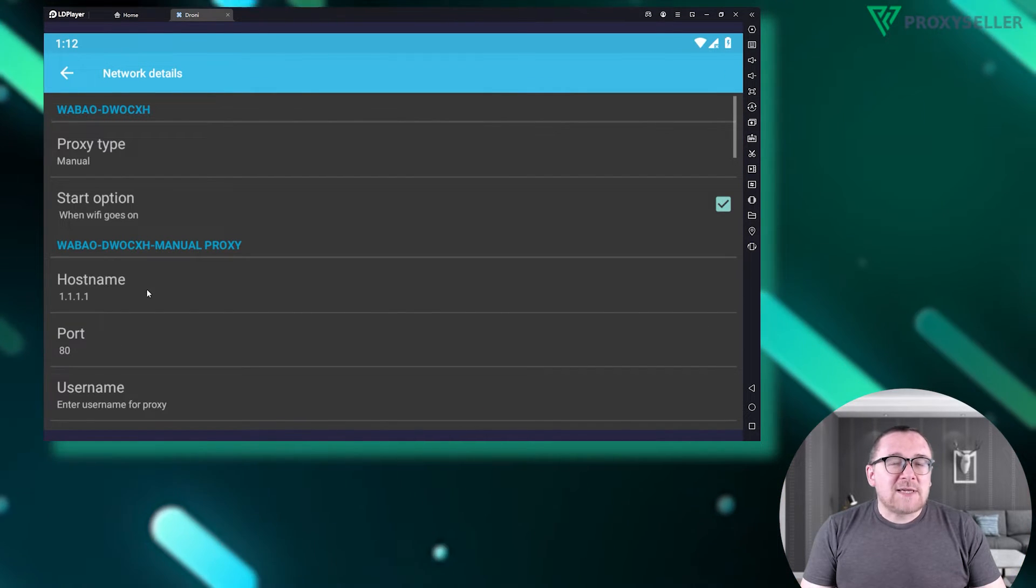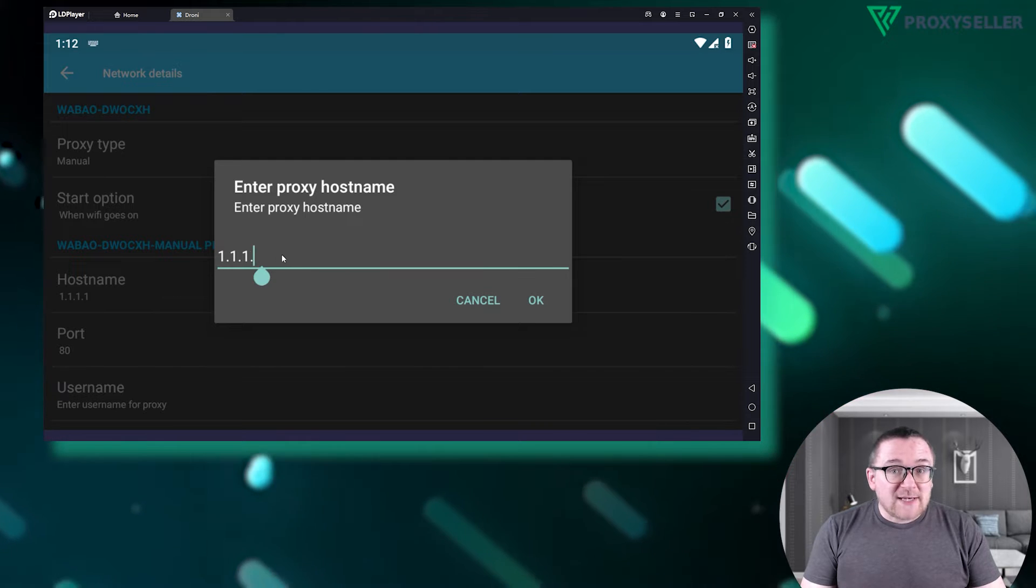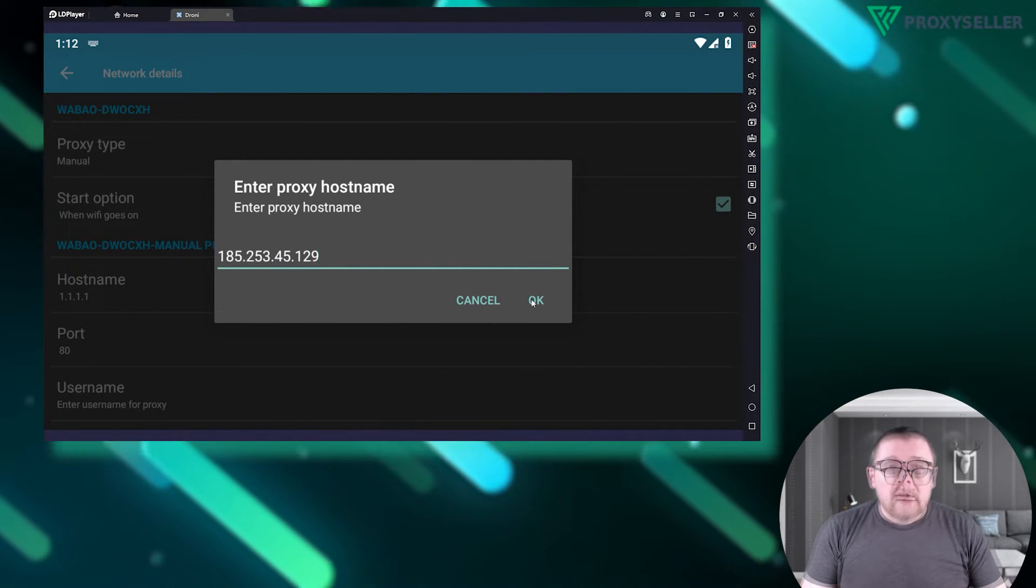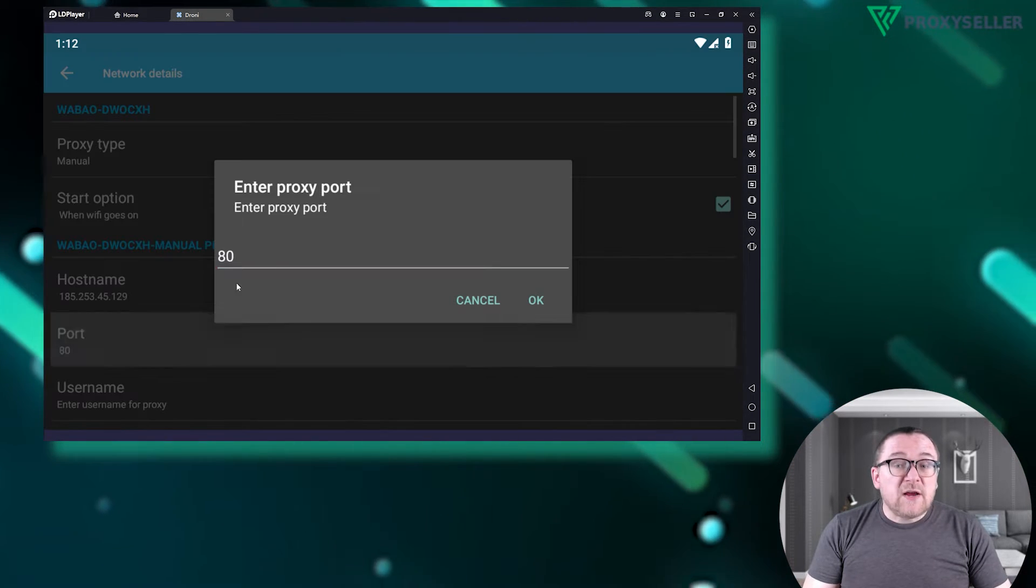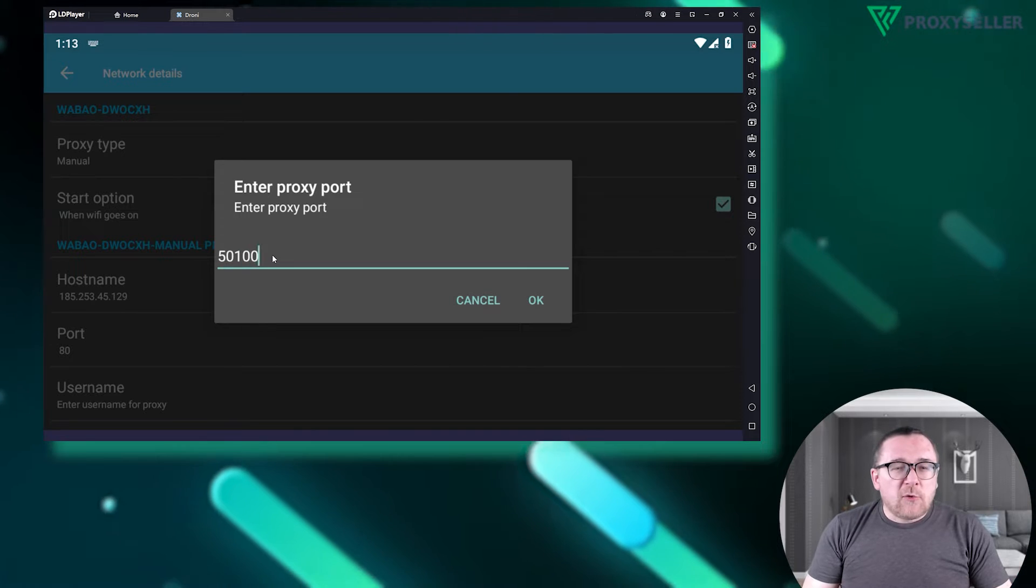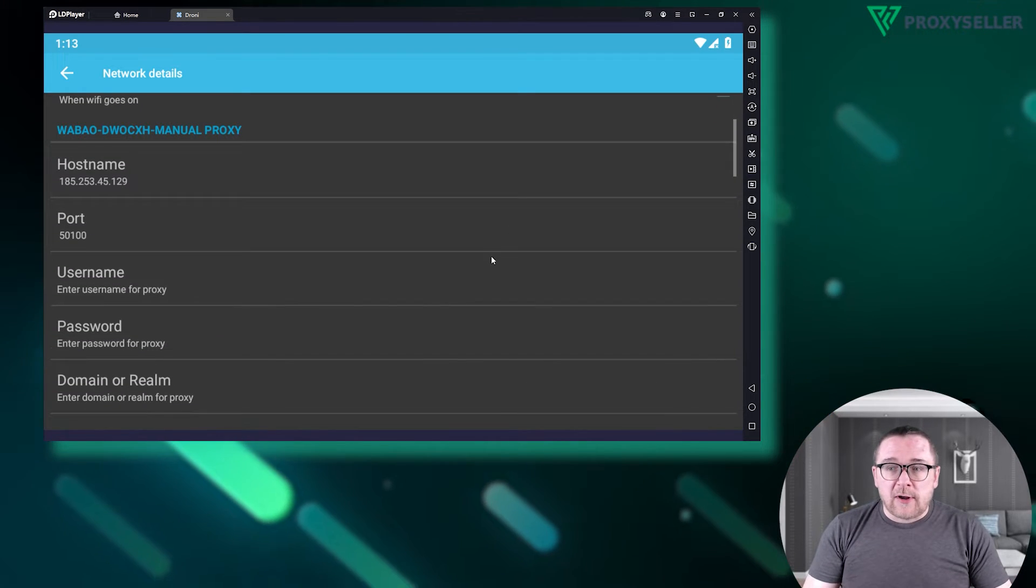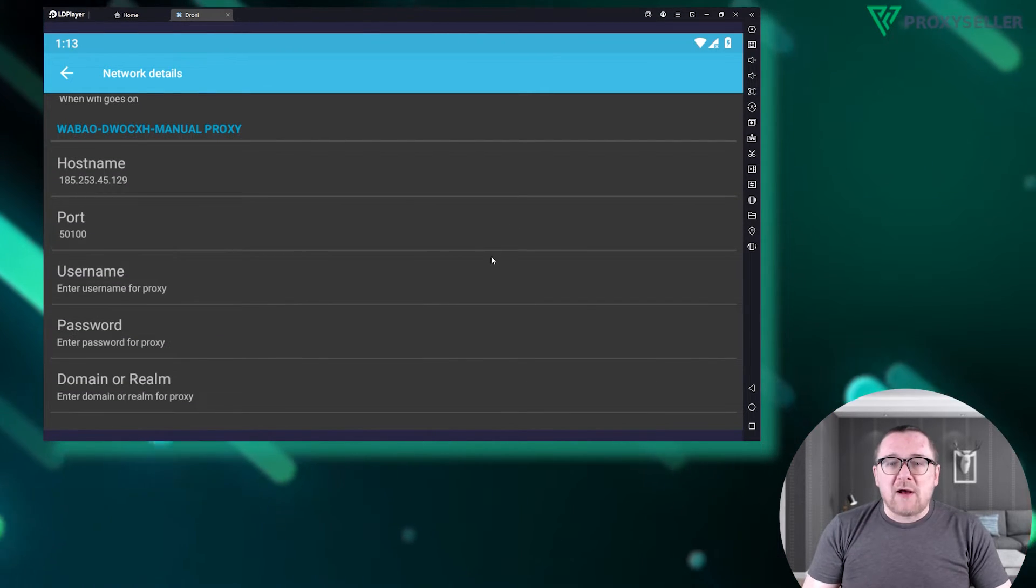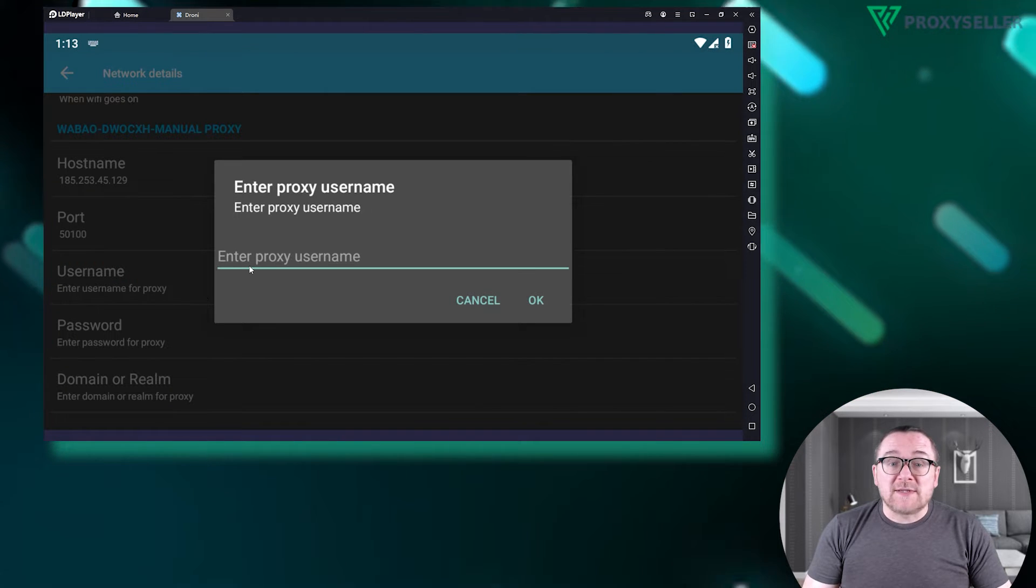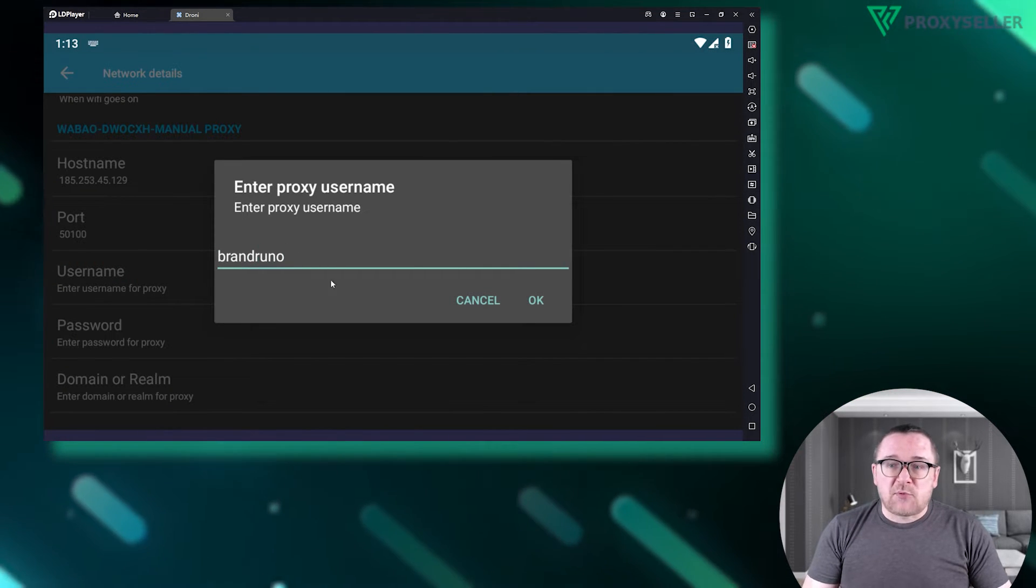Now it's time to enter your proxy's IP address and HTTP port. If you're using a free proxy, no need to worry about a username and password. However, for private proxies, fill in the required authorization details in the fields provided.